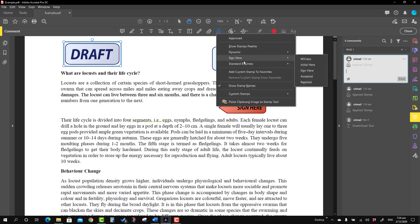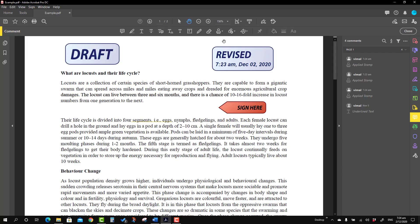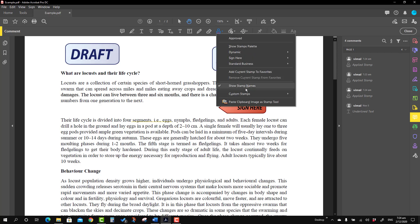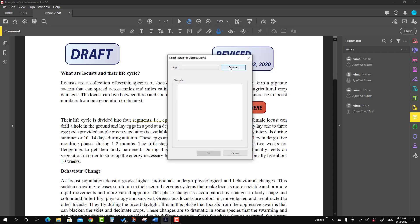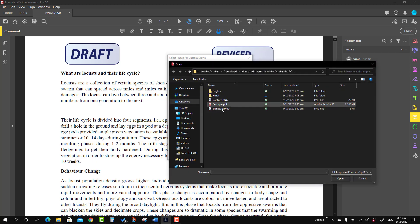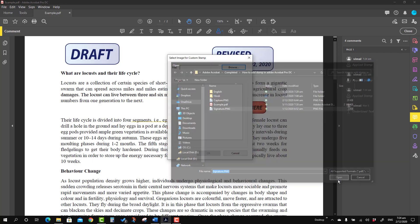Now we'll talk about how to create custom stamps. We are going to create a custom stamp using an existing image file. If you have a different image file you can import those files as custom stamps. Here I'm going to place the custom stamp and press 'Create', and it is asking me to identify where the file is located, so I'm going to browse for it.